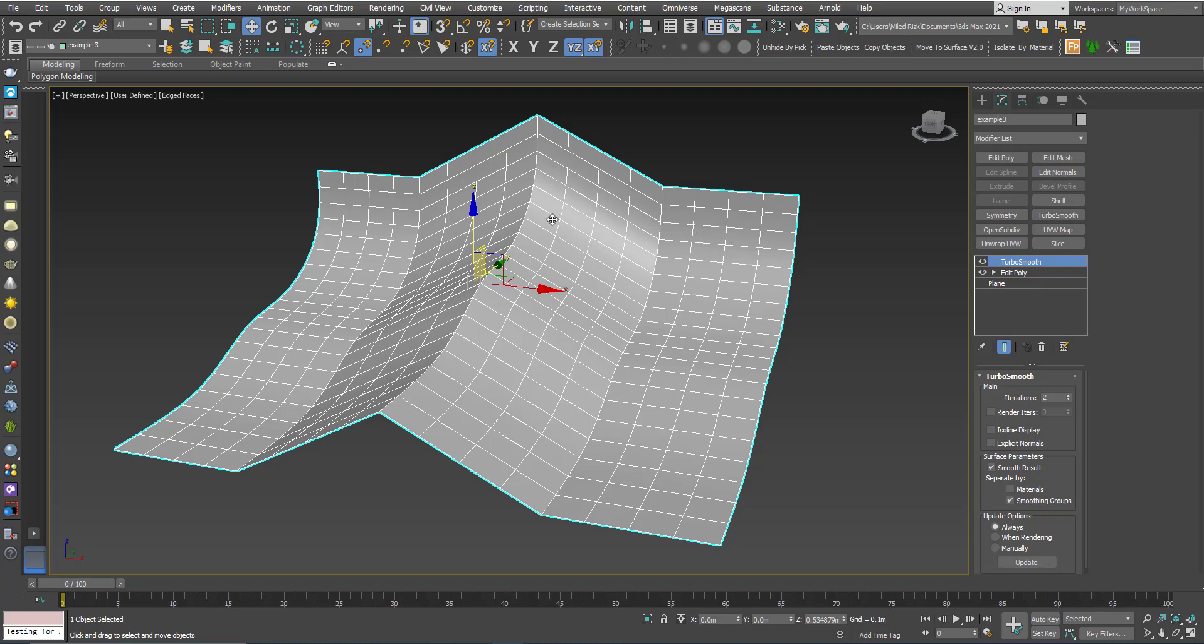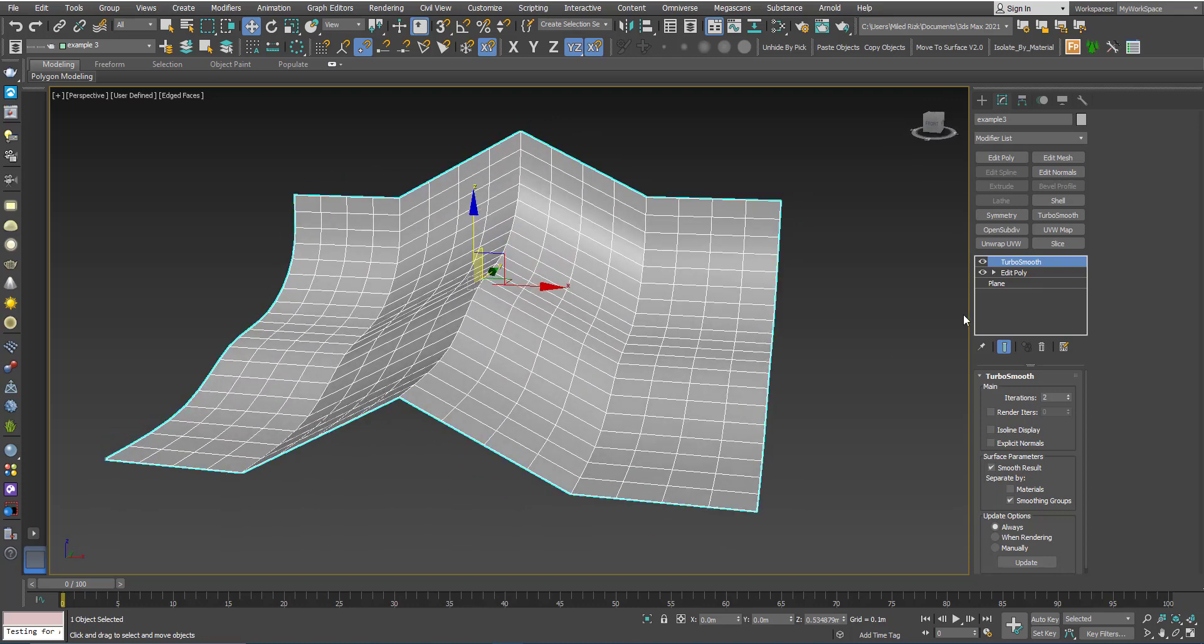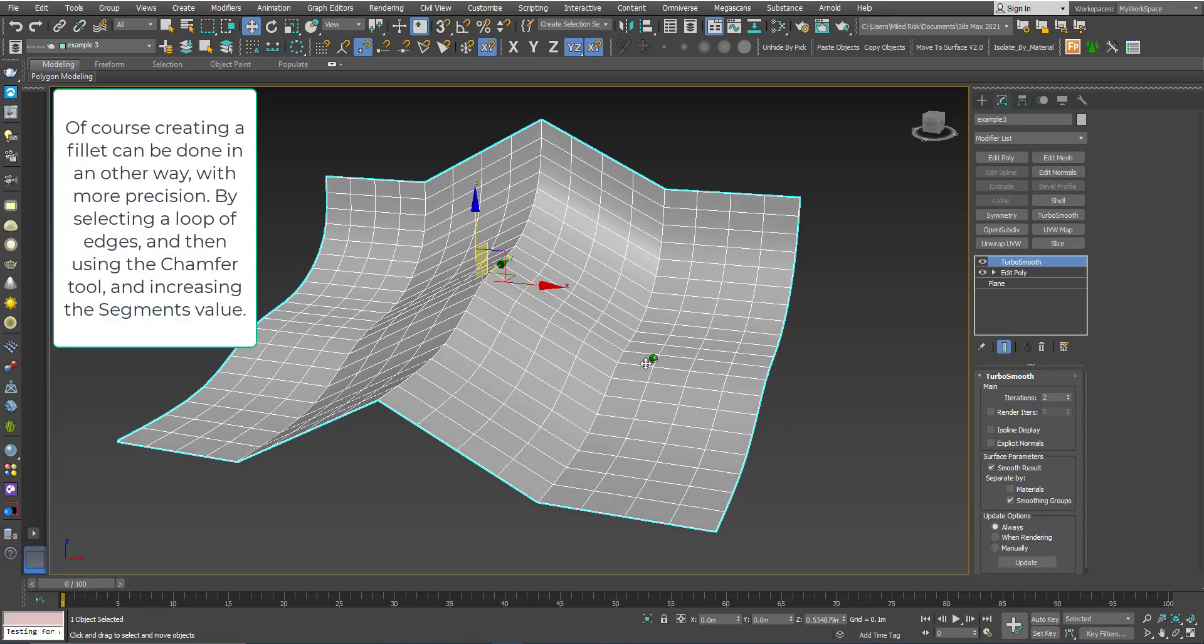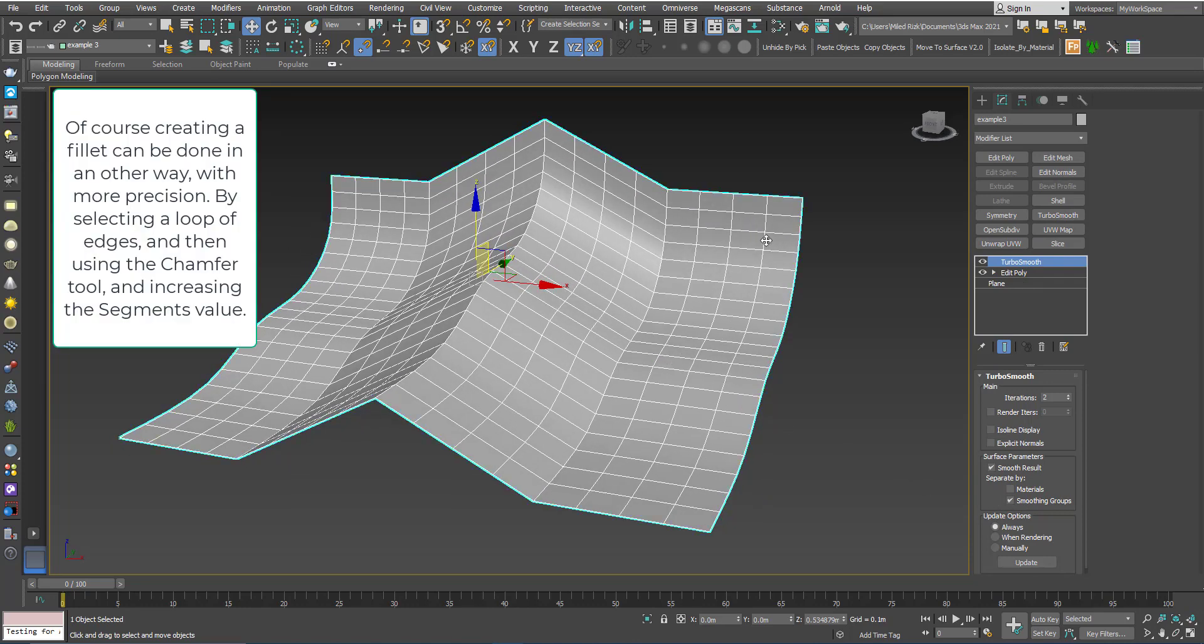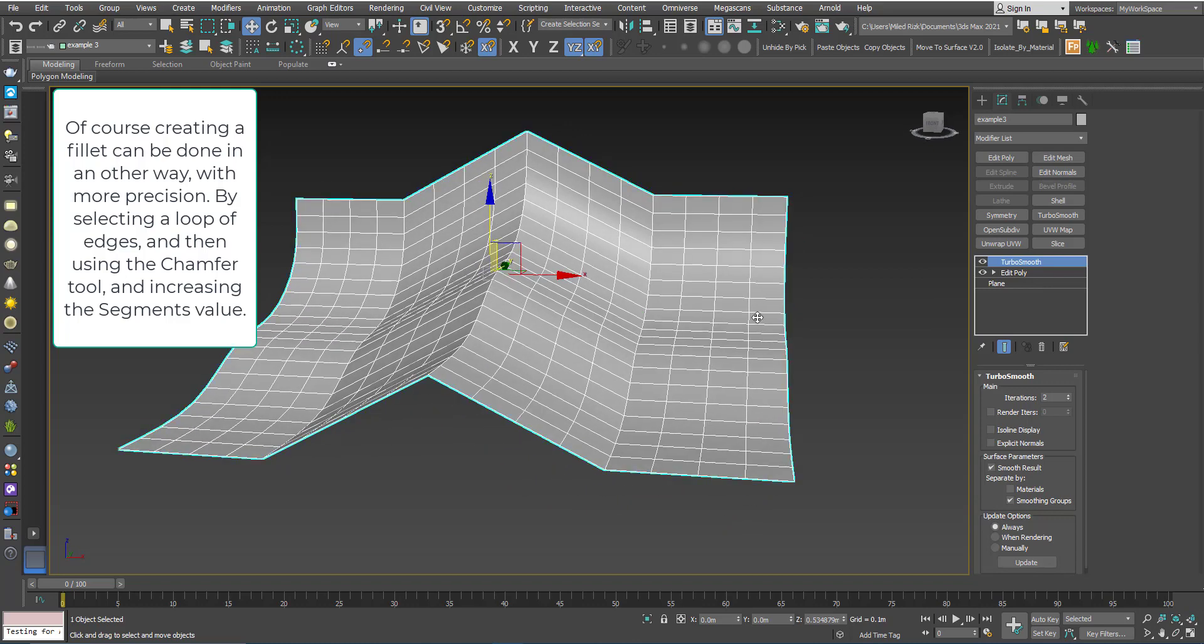if I add another TurboSmooth on top of this one, but without using this option here—that means I want the smoothing to happen in both directions—these polygons here will ensure that